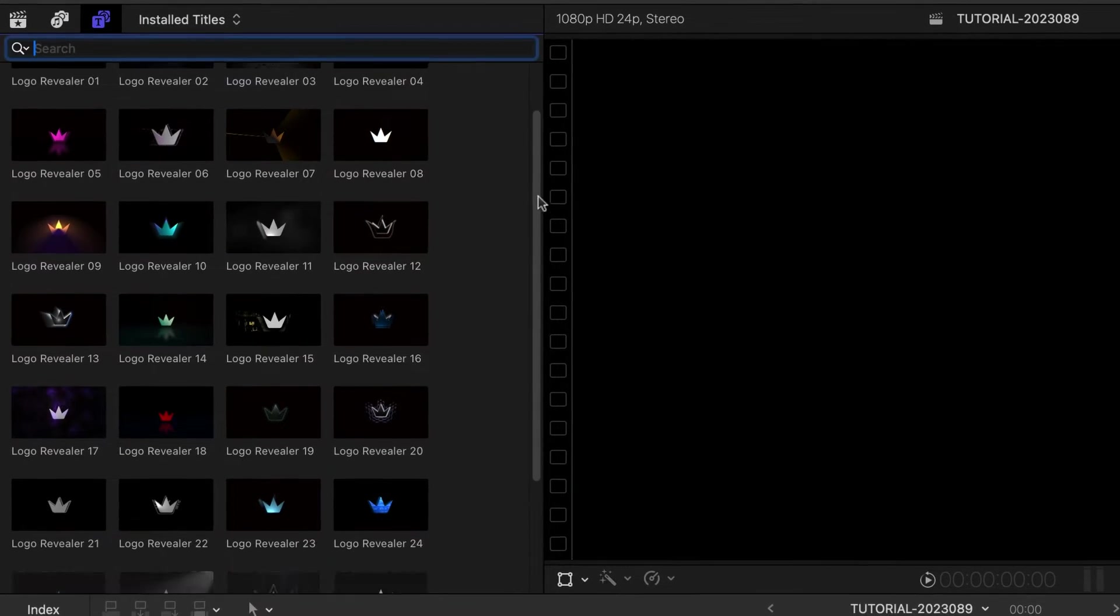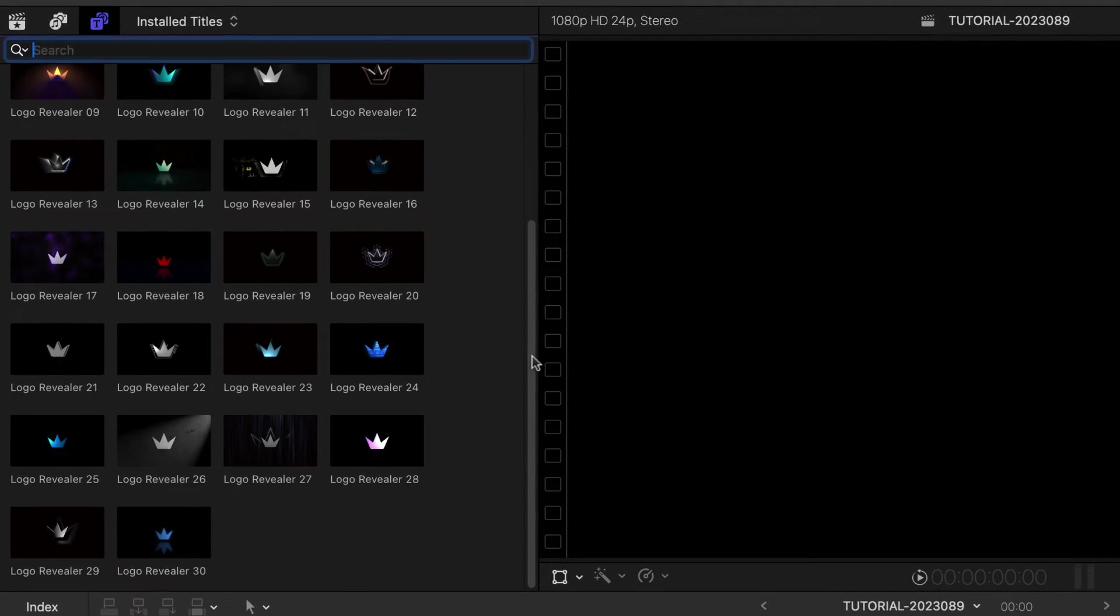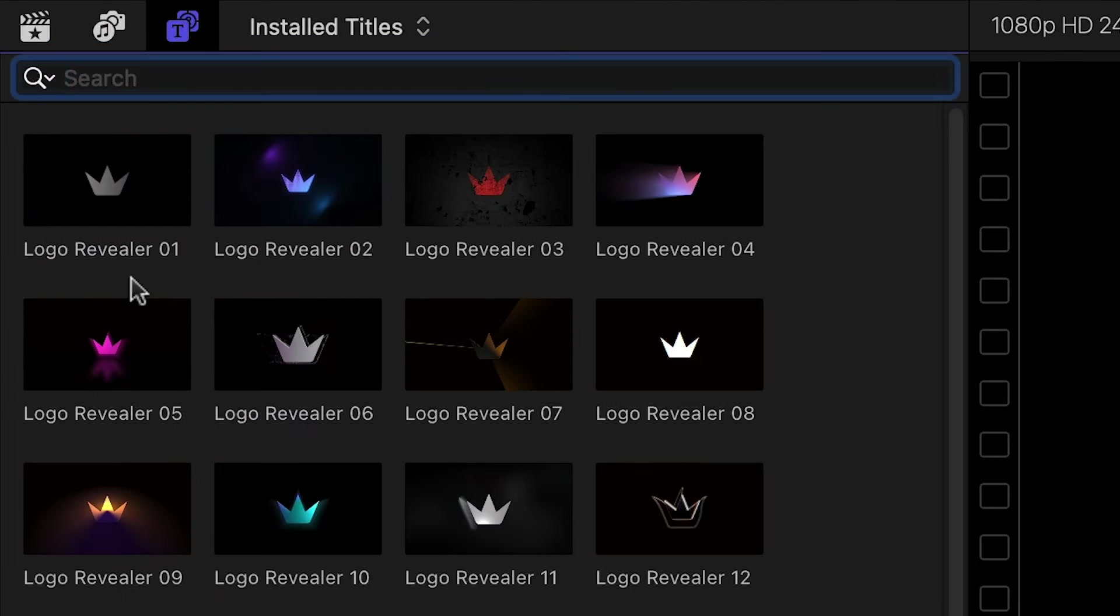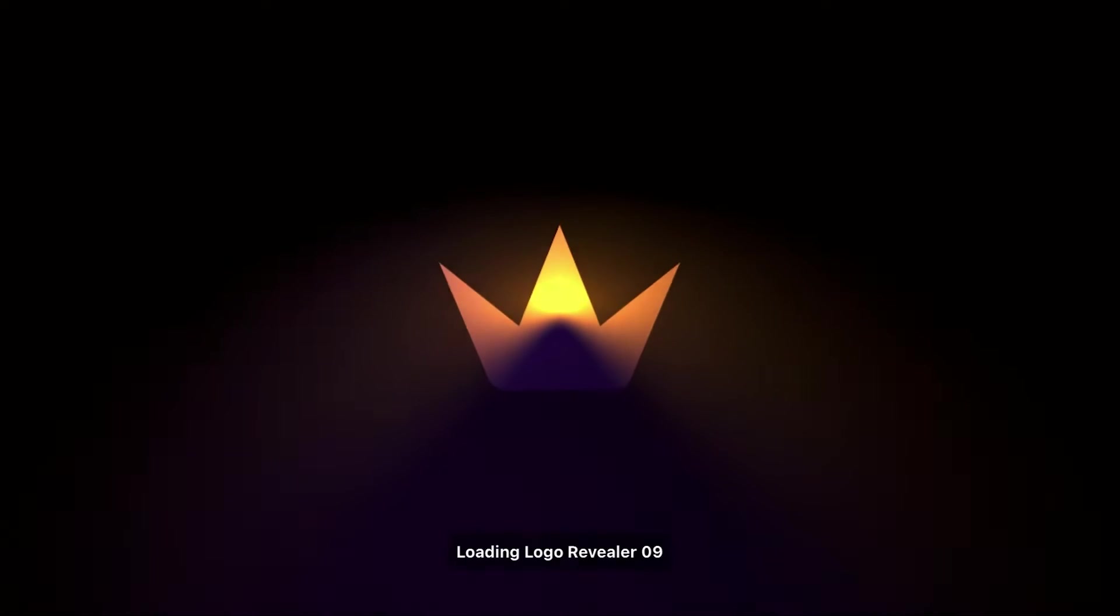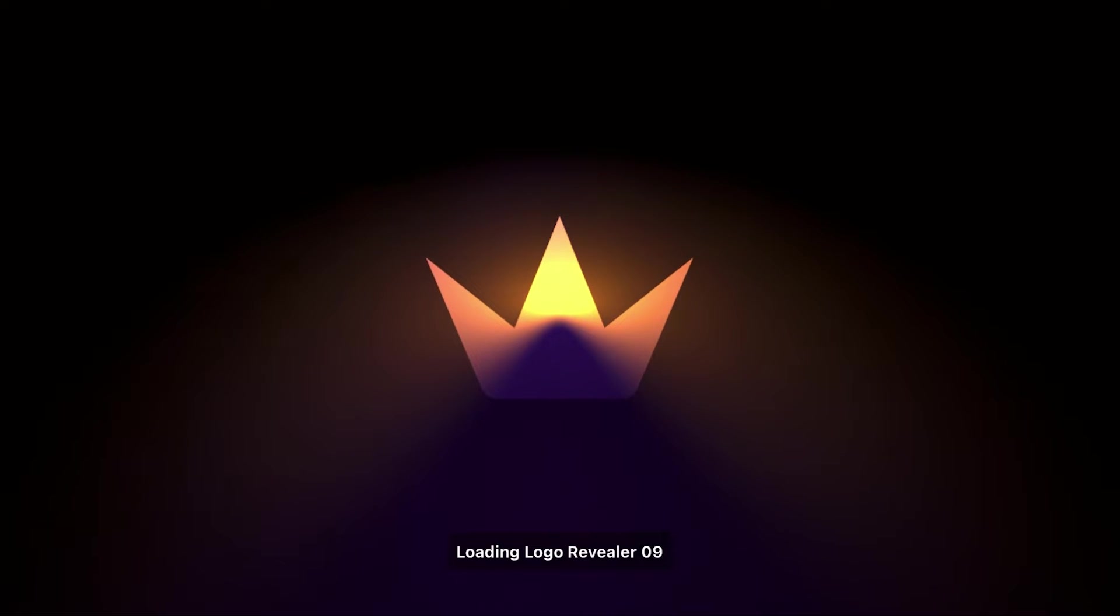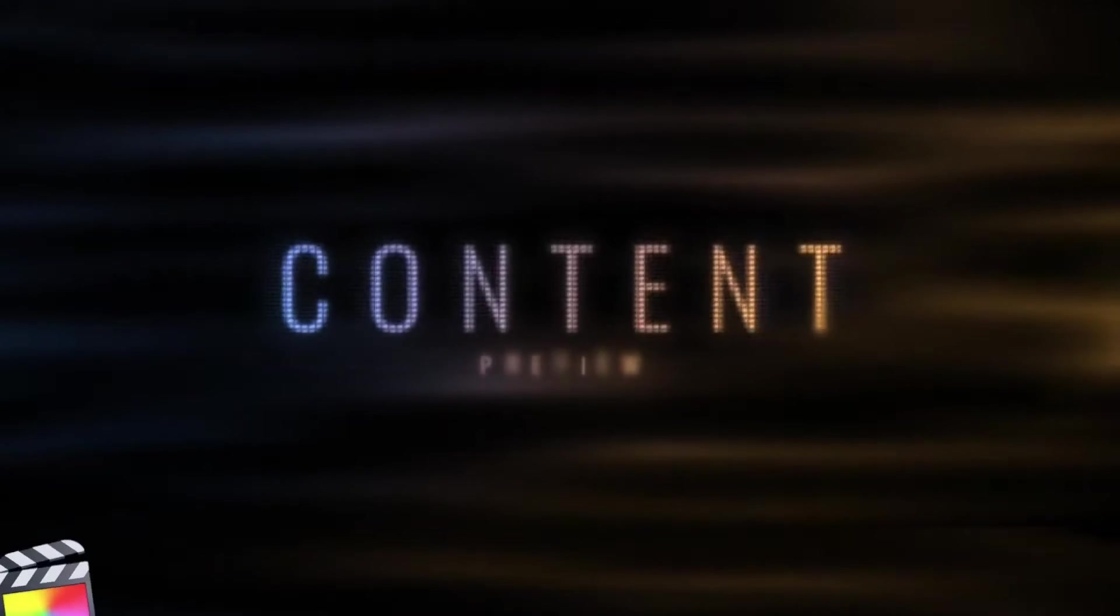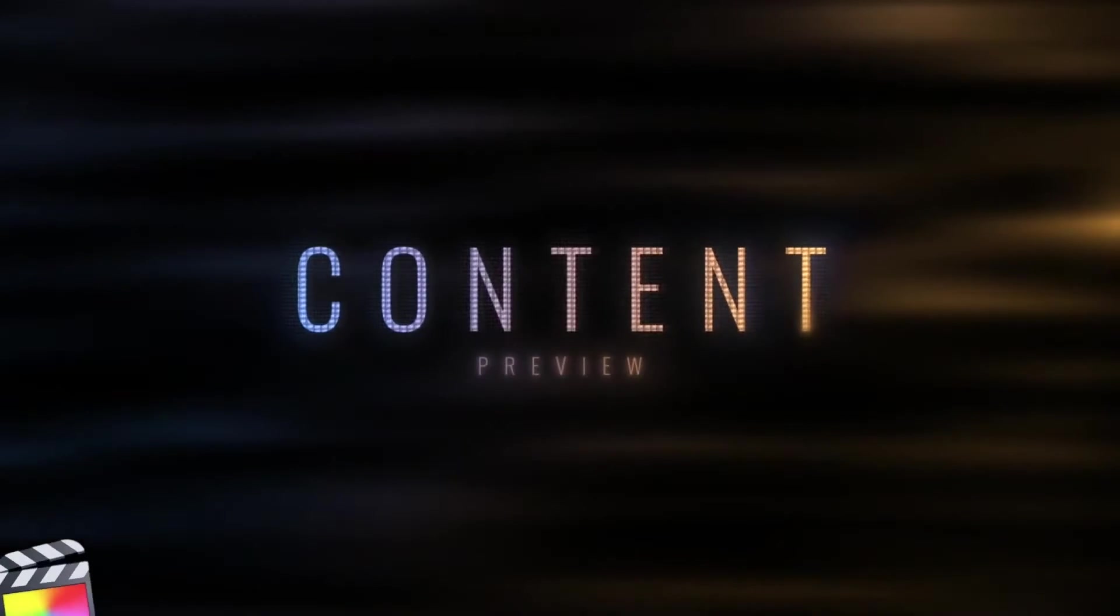There are 30 templates to get you started. The thumbnail gives you a hint at the animation style, and scrubbing over the thumbnail loads up a preview in the viewer. To see everything included in this project, be sure to check out the content preview video. I'll put a link in the description.